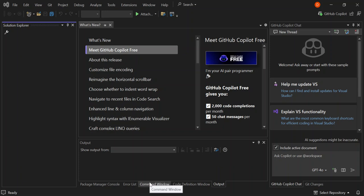Hey guys, welcome back. In this video we look at how we can create a C# peer-to-peer chat application using Visual Studio 2022 and GitHub Copilot. Before we get started, please make sure you subscribe to the channel if you haven't.